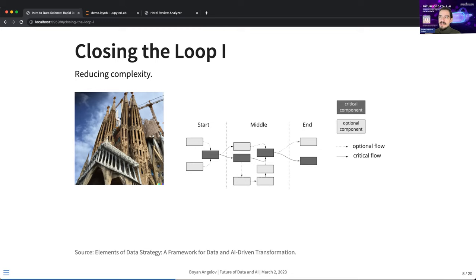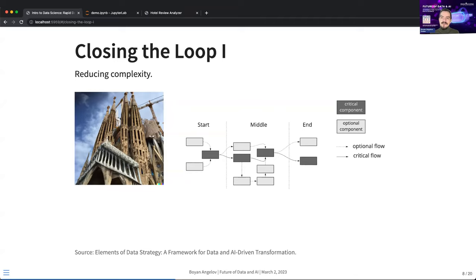If you're going to build something like ChatGPT from scratch, it might look like the famous Gaudí cathedral in Barcelona — they've been building it for about 700 years and they're still not done. A very complicated data product is full of complexity, took many people many months or years to build. If you try to build it like a cathedral — doing everything at once — you're not going to get very far.